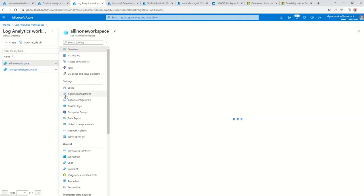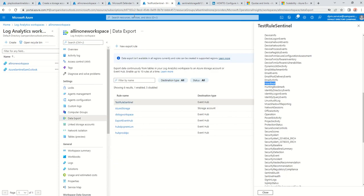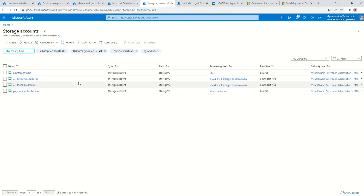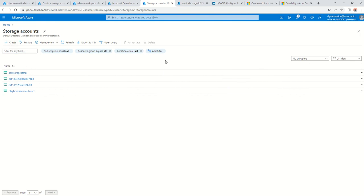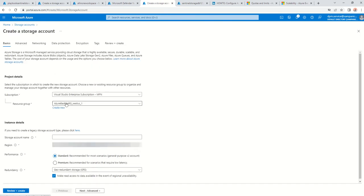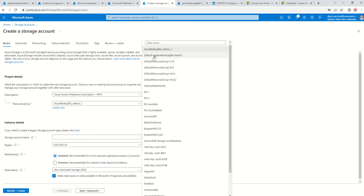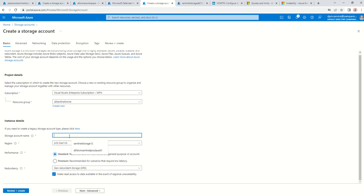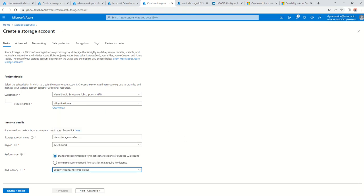I have one log analytics workspace here. I'm going into my storage account now and going to create a test storage account. I click on create — it's going to ask me where I want it. I'm going into my storage account and just giving it a name: demo storage transfer. East US — it's cheaper there. I'm going to go with locally redundant storage.